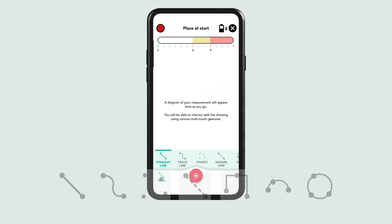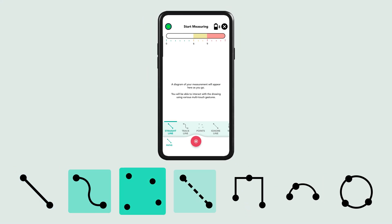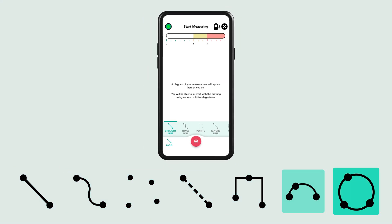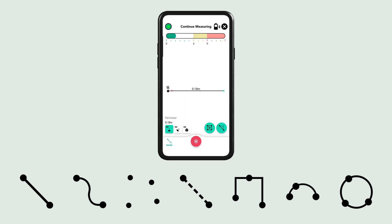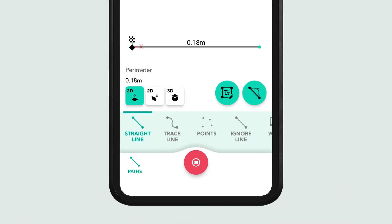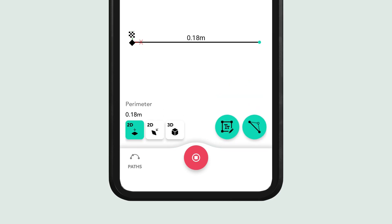Once you begin a measurement, you can choose from seven different path types. Each pause point allows you to select a path type, and you can switch between them during measurement or adjust them afterward.